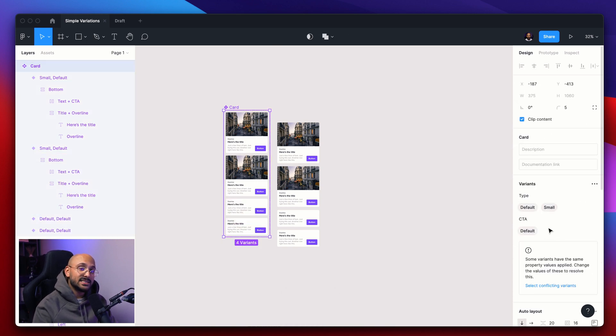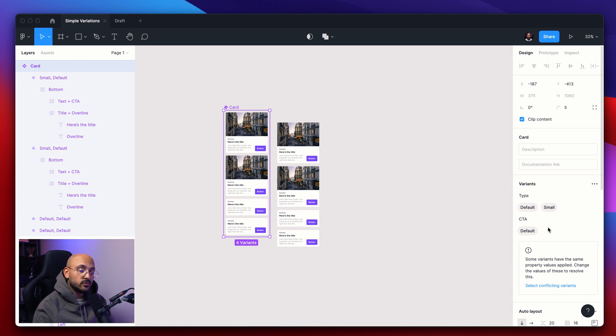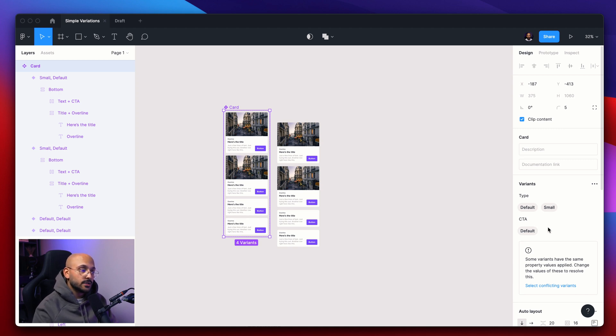And for the CTA property, I see this being a switch. There's really only two options. Either it's a CTA or it's not. So we see the true or false turning this into a Boolean property.